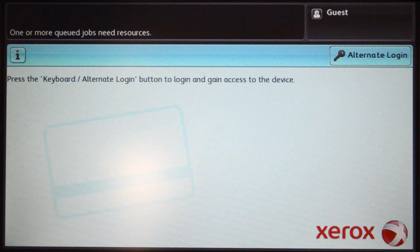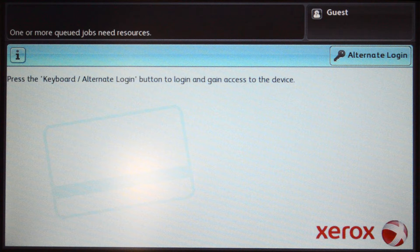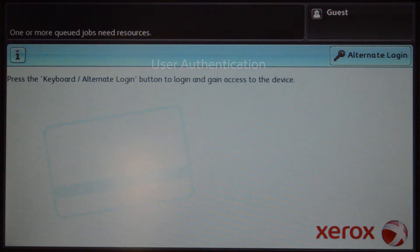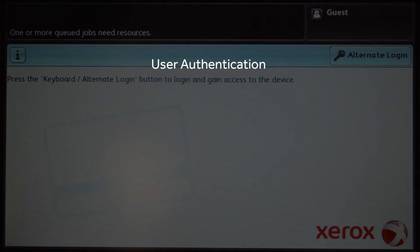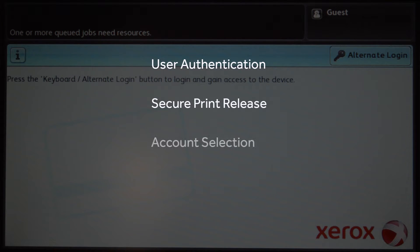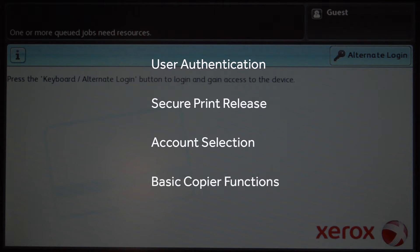Welcome to our demonstration of the PaperCut MF application for Xerox multifunction devices. This video covers user authentication, secure print release, account selection, and the basic copier functions.